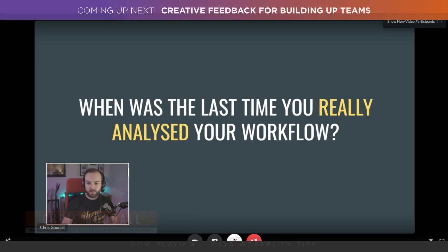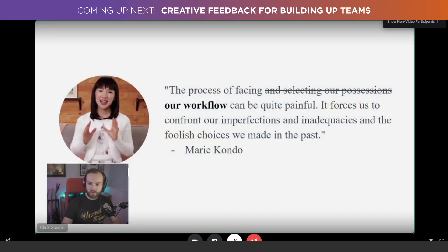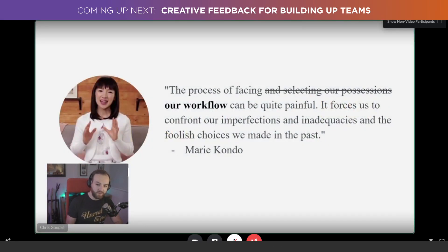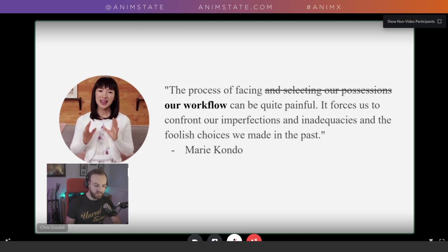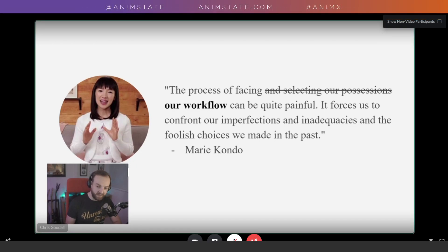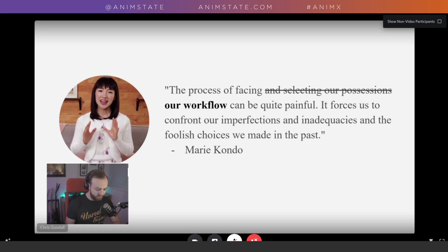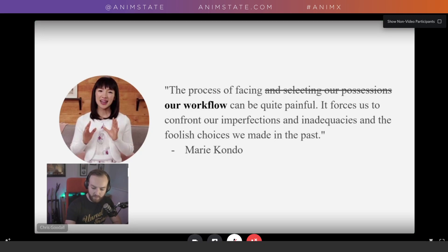Before we get into this, here's a nice inspirational quote. The process of facing our workflow can be quite painful — it forces us to confront our imperfections and inadequacies. Speaking is obviously one of mine, and the foolish choices we made in the past. — Marie Kondo. Some wise words.